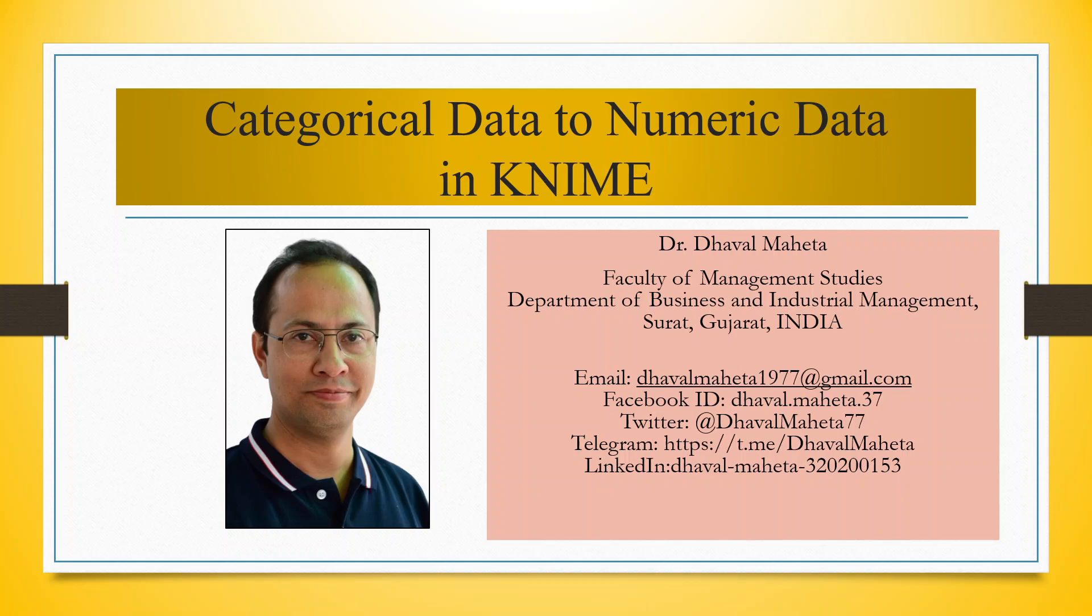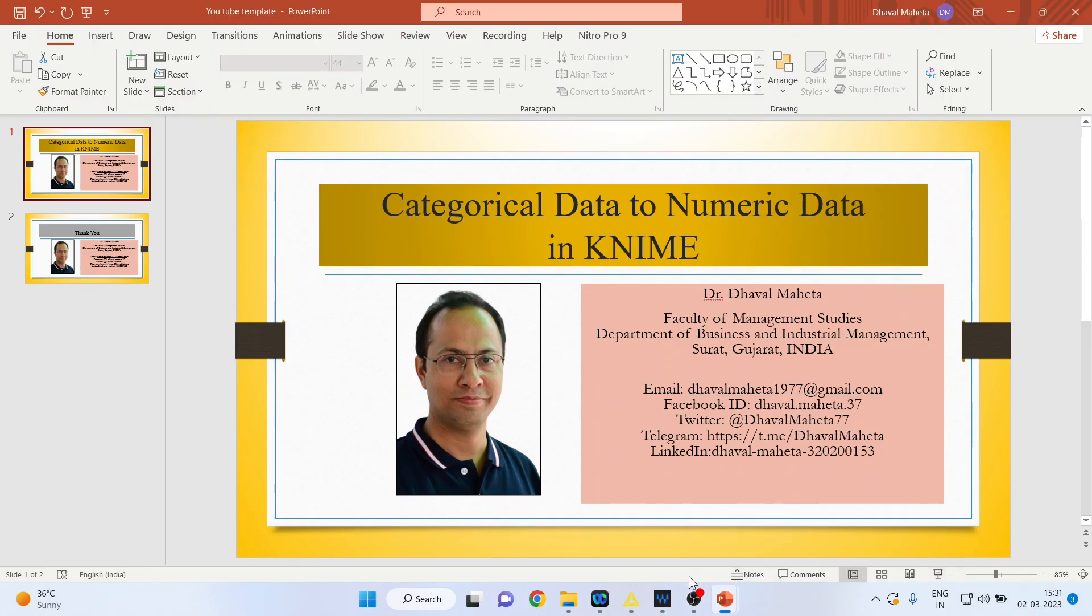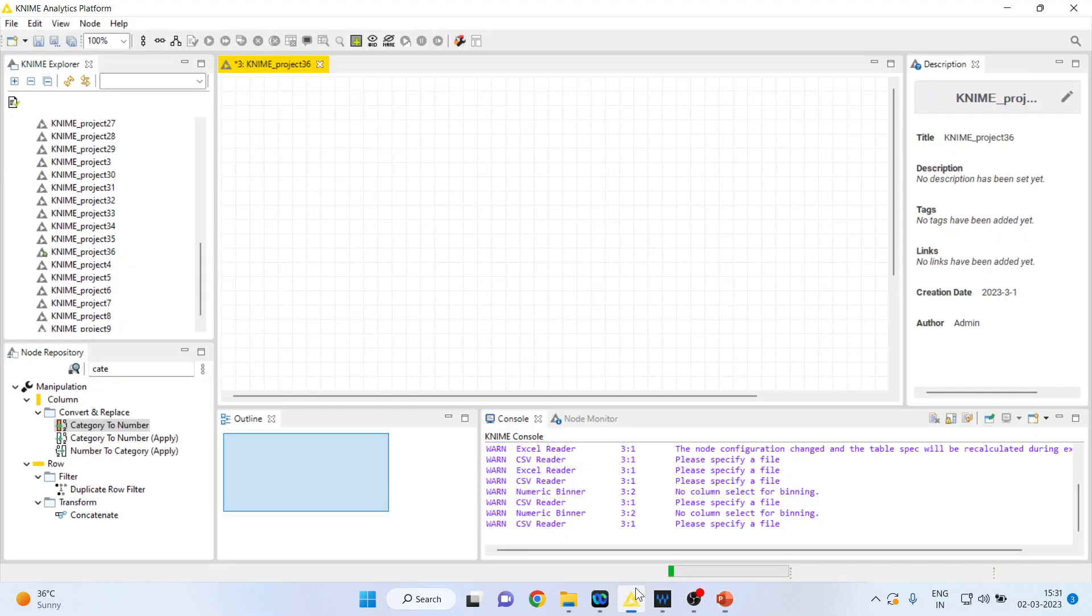Hello to all my viewers. Today we will understand how to convert categorical data to numeric data in KNIME. For this, we will go into the KNIME platform.